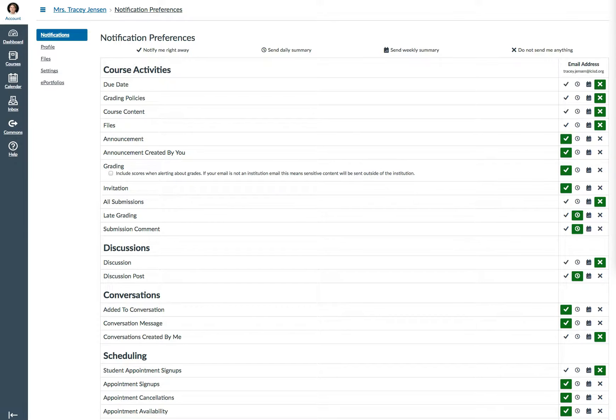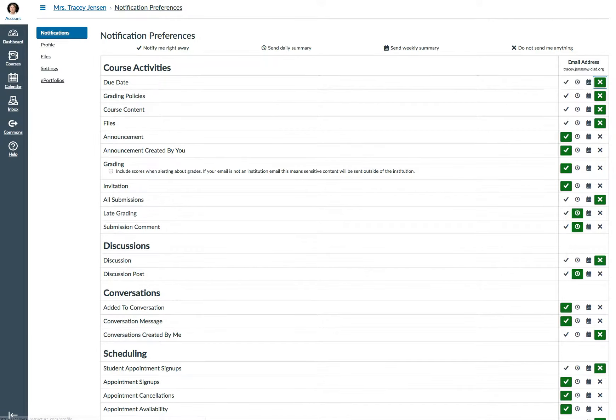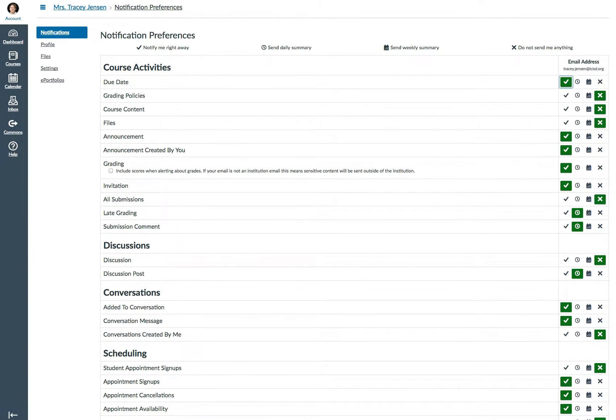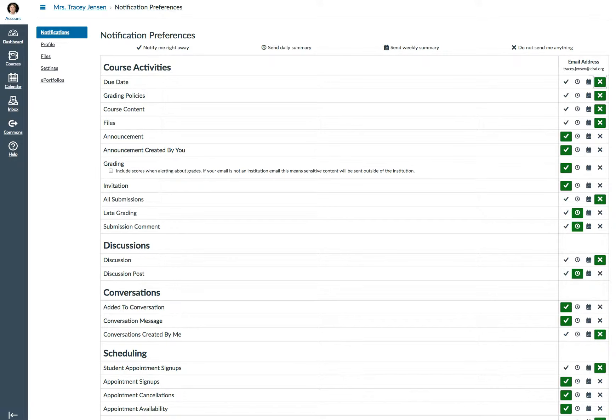As you can see, I've customized mine. The check mark tells you you will be notified right away. The clock tells you you're going to get a daily summary. The calendar is going to give you a weekly summary. And the X means don't send me anything at all.